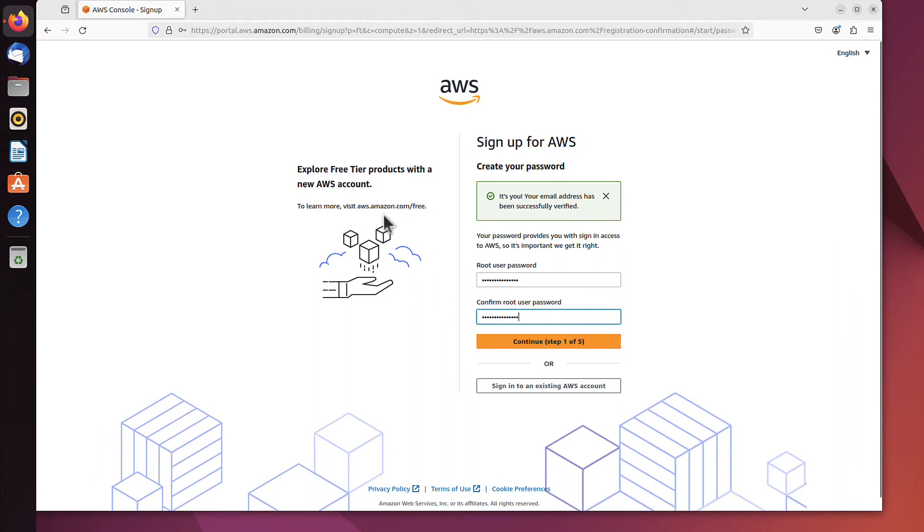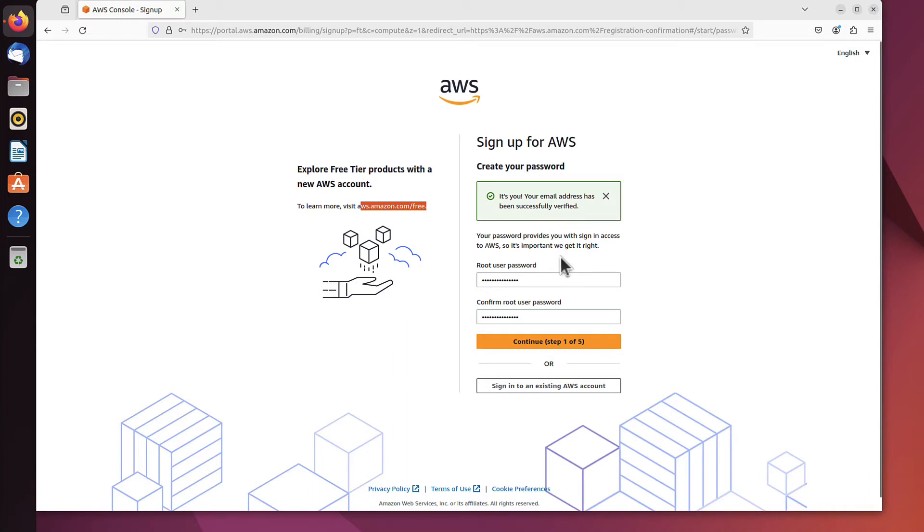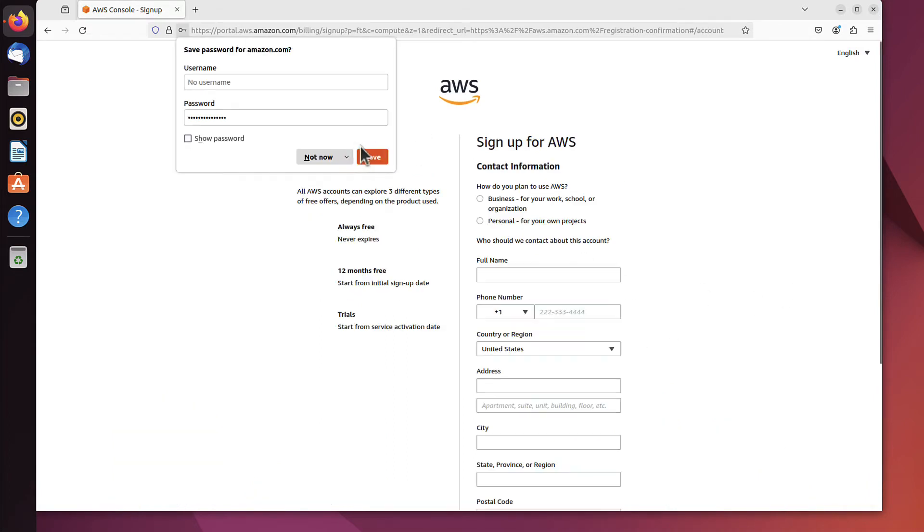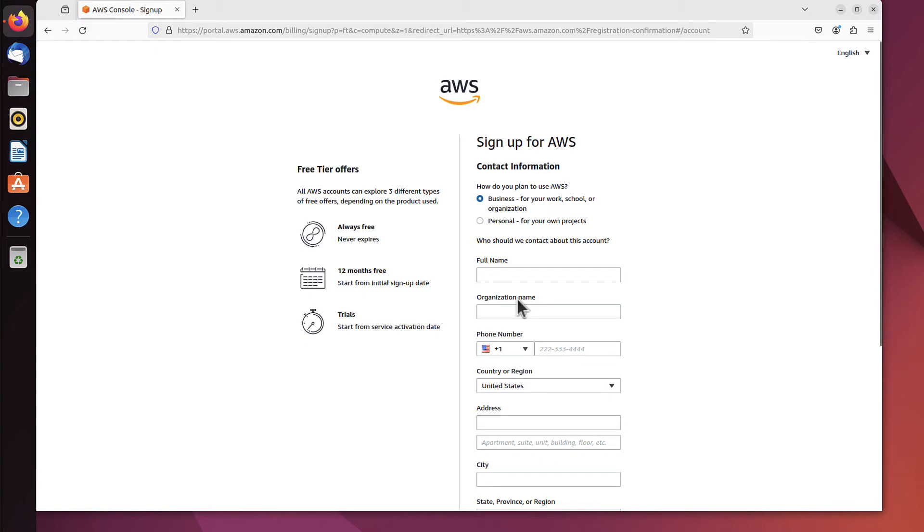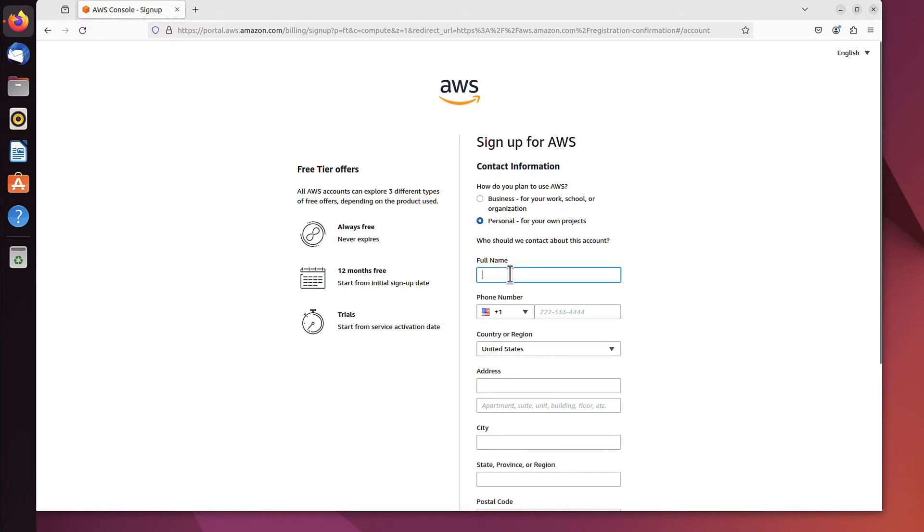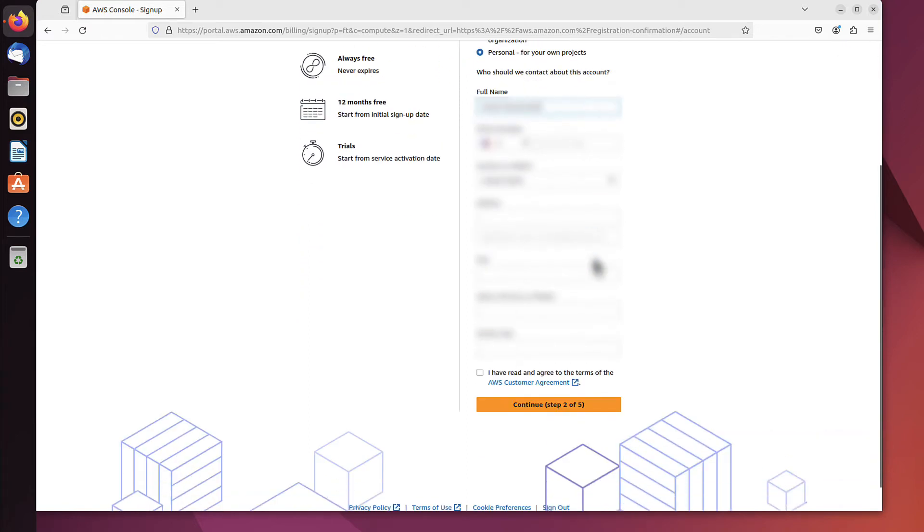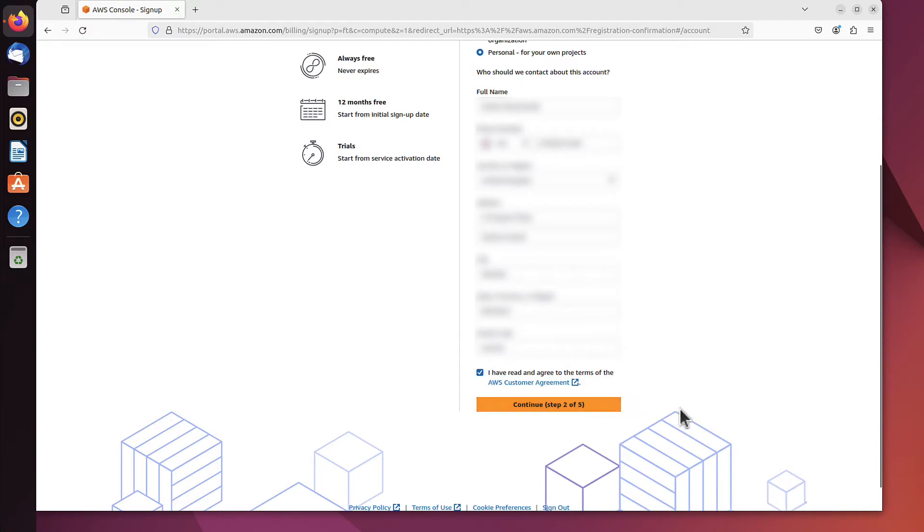On the left, you have a link if you want to explore the free tier products. But at this stage, we'll just concentrate on the signup process. I'll click continue and save the password. Now it asks for contact information. It asks if it's a business account or personal account. I'll treat it as a personal account. If it's business, it will ask for the organization name as well. You have to give them your name and address, and the phone number. You agree that you've read the customer agreement, and we can go further to step two.